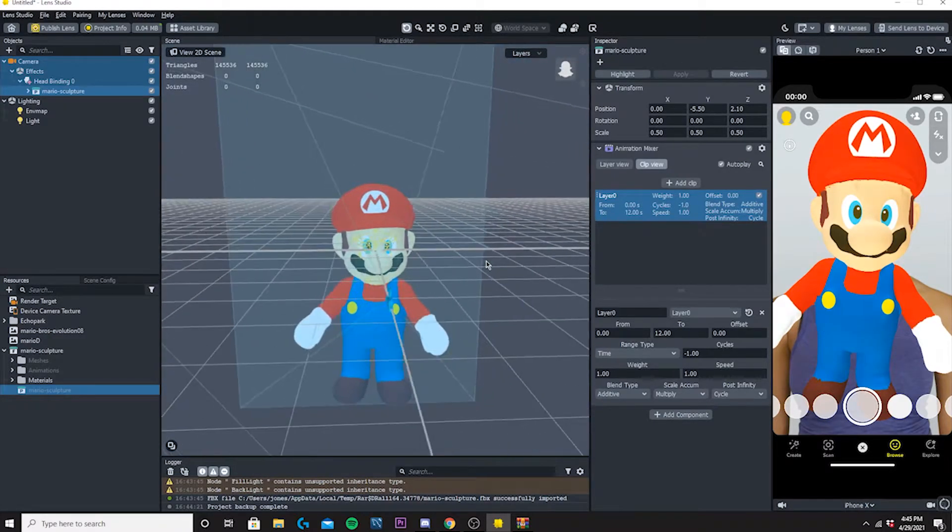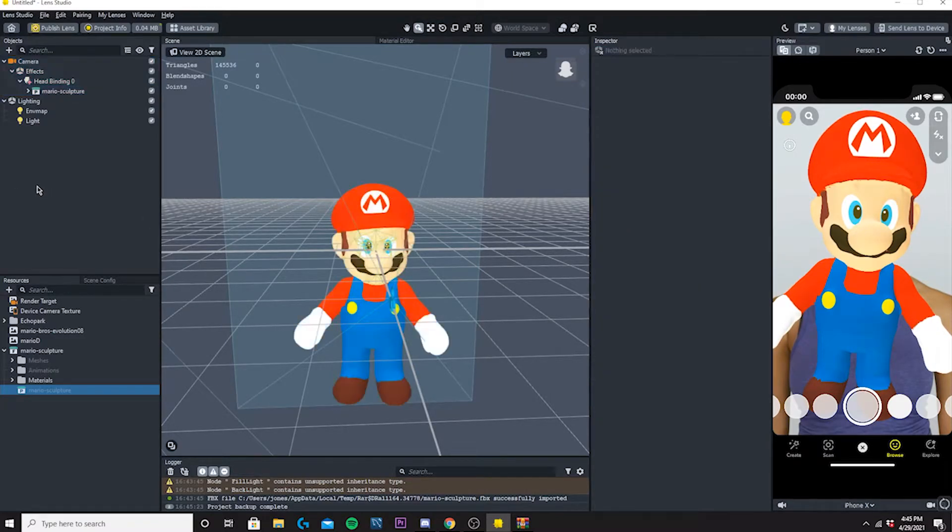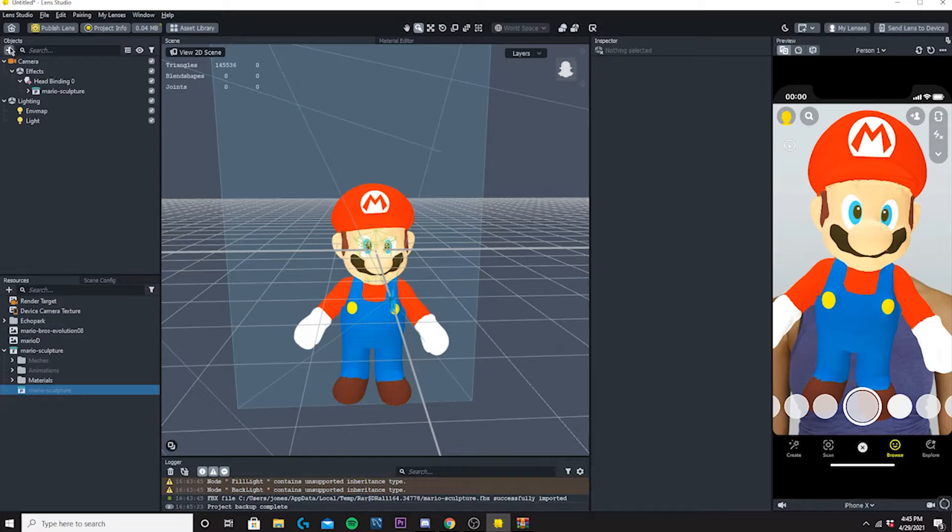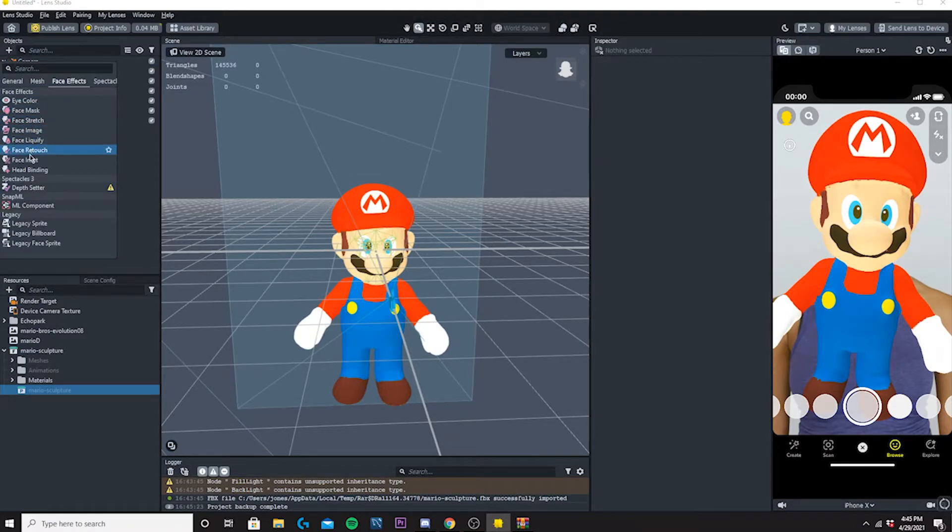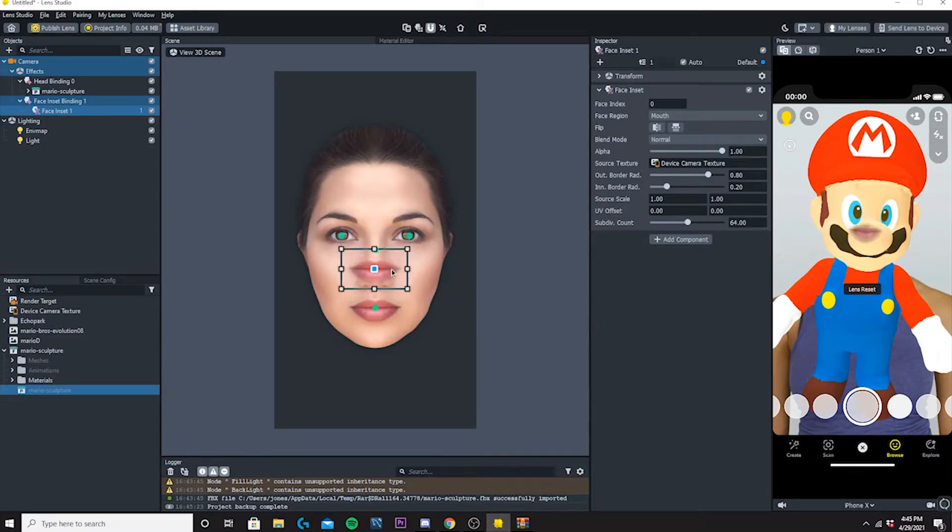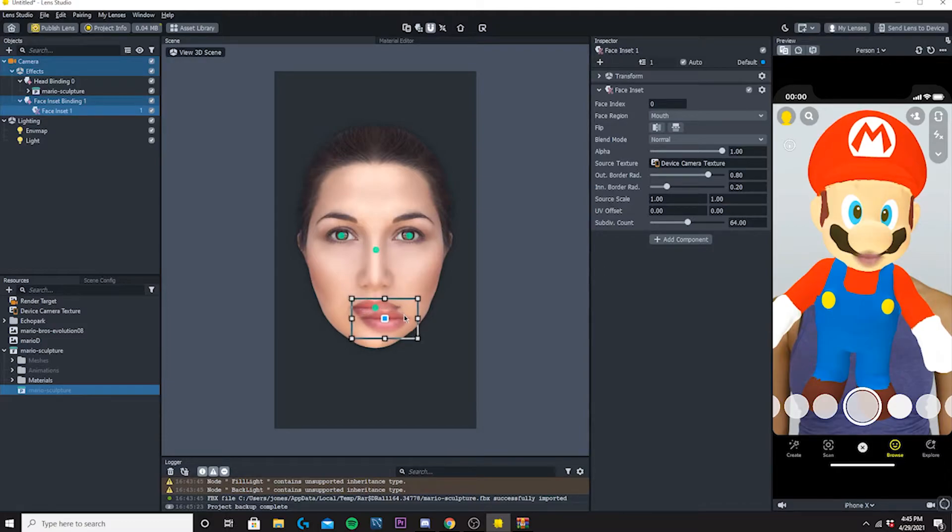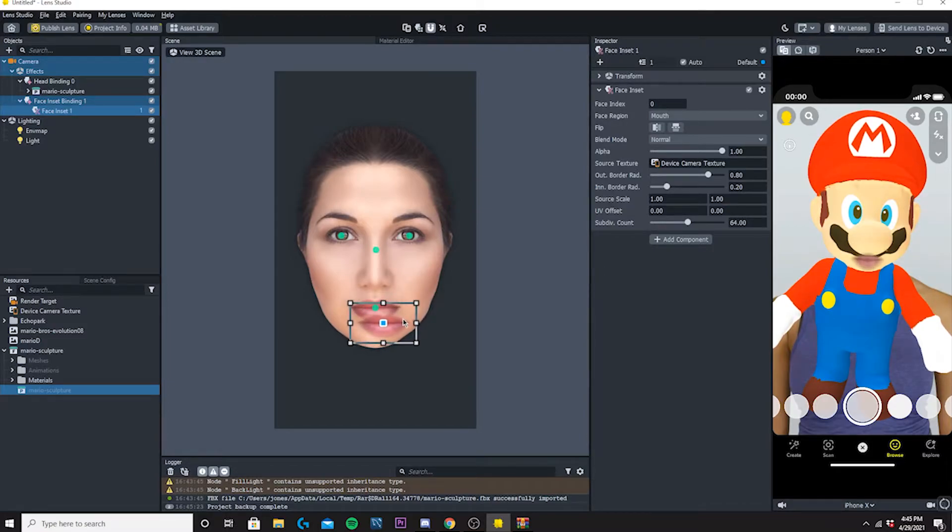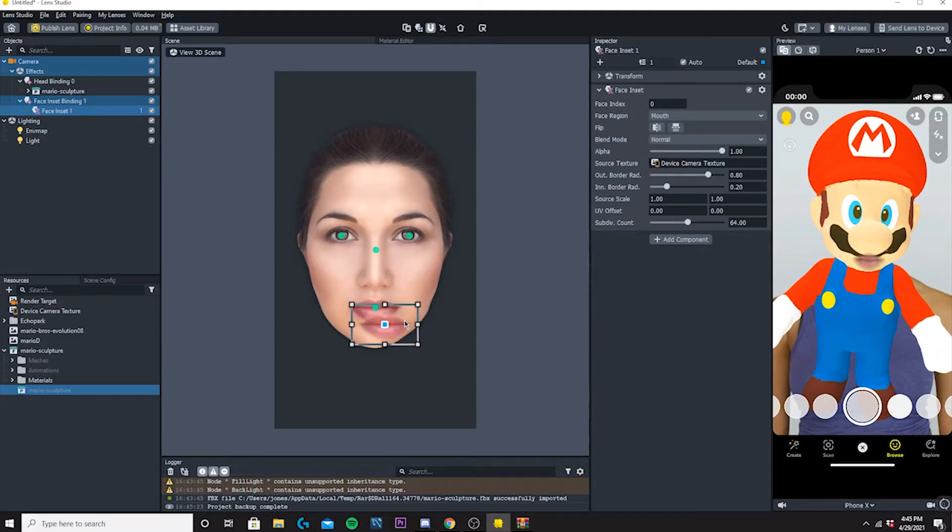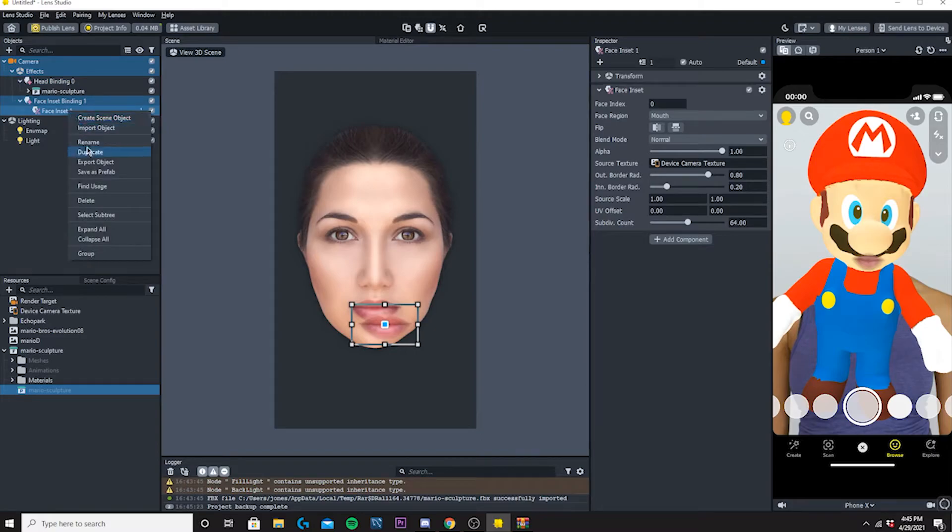This is looking pretty good right now. If you guys want to add eyes and a mouth to your filter, you can actually just come up and add another object and add a Face Inset right here. As you can see, the mouth will pop up on there. It doesn't work very well for Mario because, I mean, just look at it, you can just tell. But we'll just do this for now, just to make it look a little funnier.